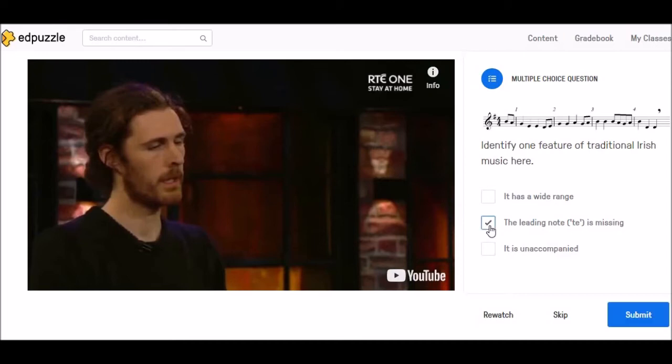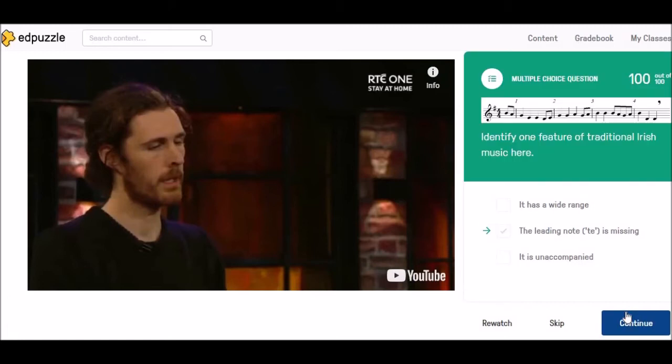So I'm going to click on the question and submit it, and straight away it tells me that I've got 100 out of 100. So I've got this one correct, so I'm going to continue.